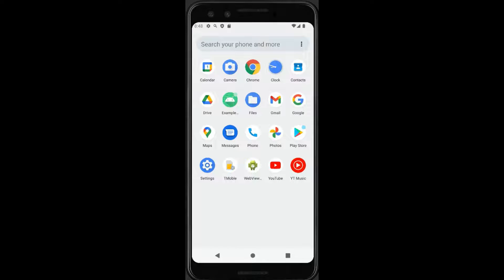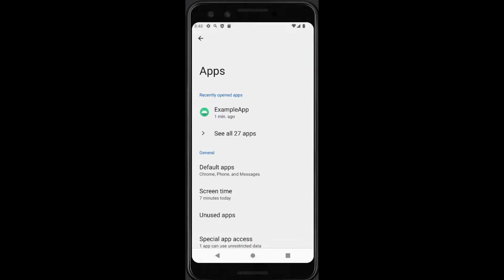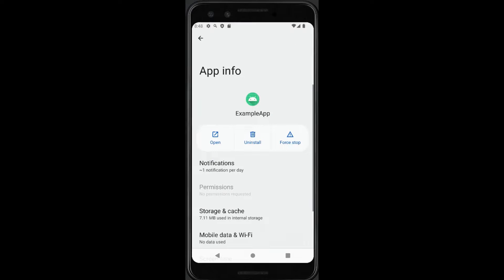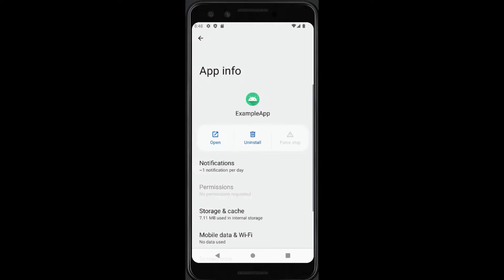So to stop the application also in the background, you need to click on Settings, afterwards you click on Application, select your application and click on Force Stop. This way you fully kill your application.